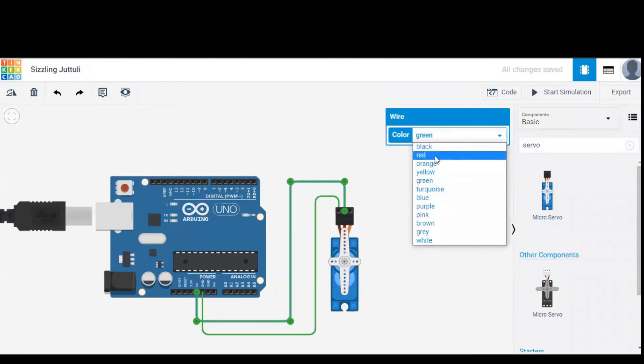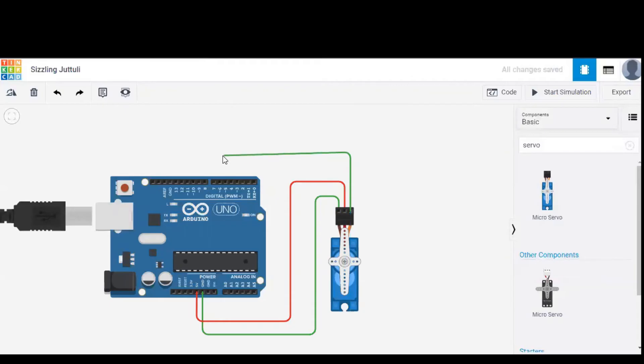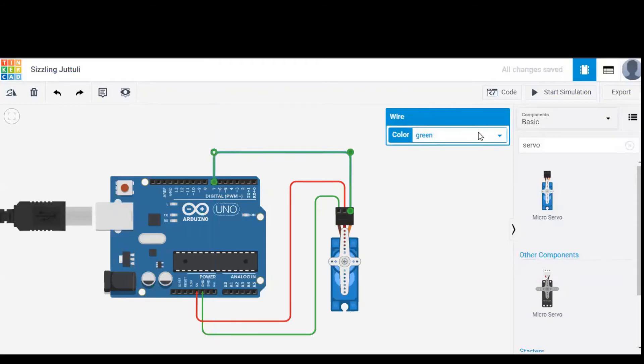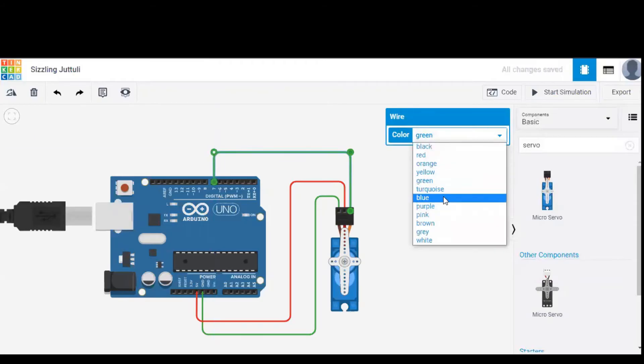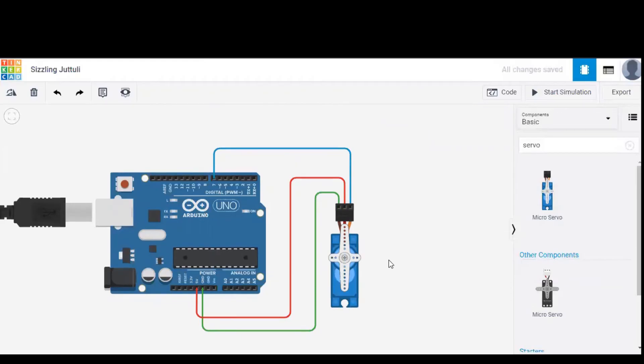Let's change the color to red in order to avoid confusion between ground wire and power wire. Now the signal terminal of servo is given to one of the output pins, that is pin number 7 of Arduino. Let's change the color to blue. So blue wire indicates the signal wire.